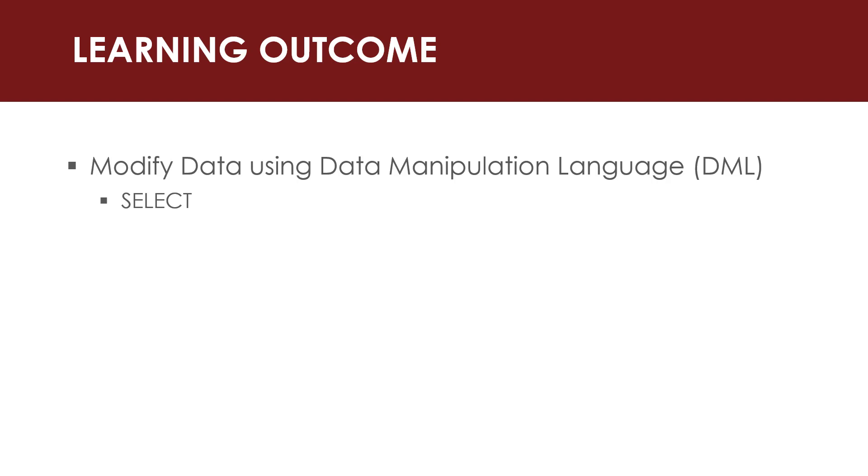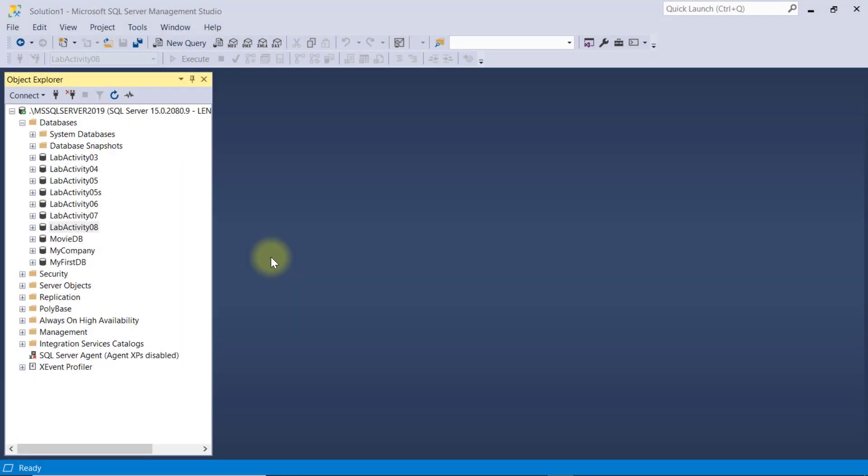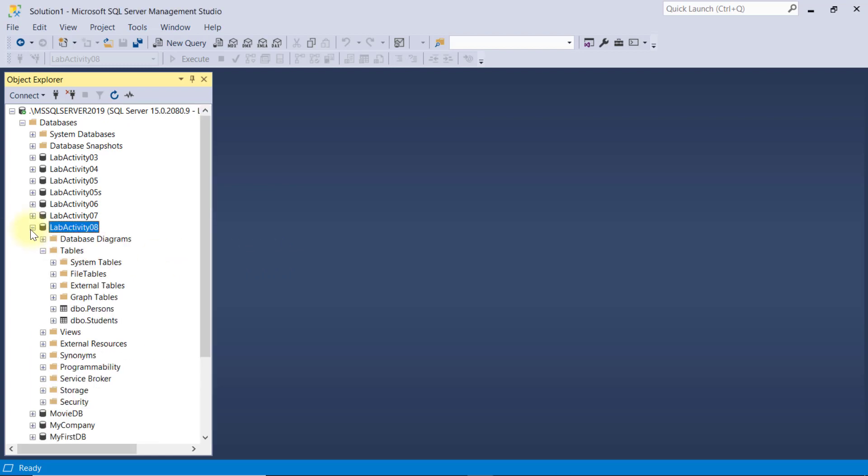Aside from SQL Select Statement, we will explore the rest of SQL Server commands to manipulate data, commonly known as DML or Data Manipulation Language. To demonstrate this, I'll be working with this LabActivity 8 database. And in it, I already have created two empty tables for us to work with.